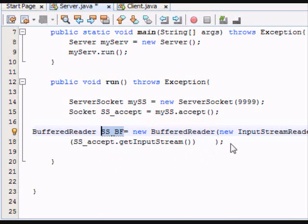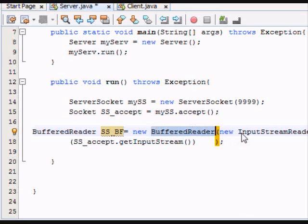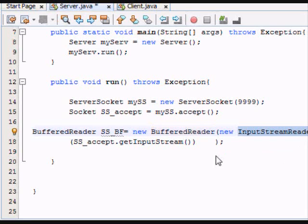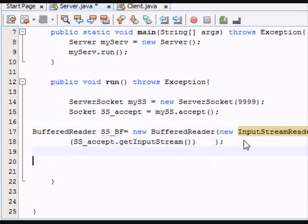Very confusing. You might want to look up buffered reader documentation, input stream reader documentation. And from there,